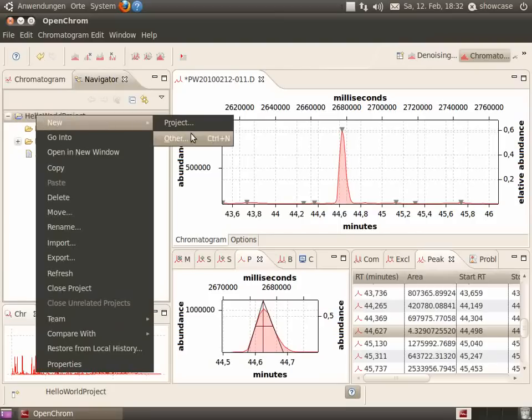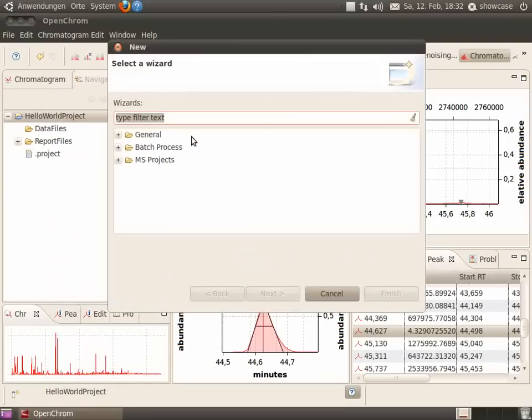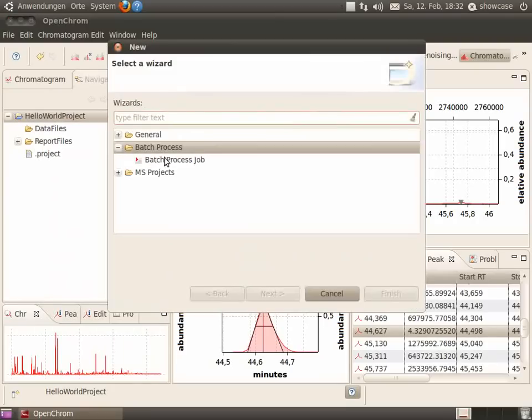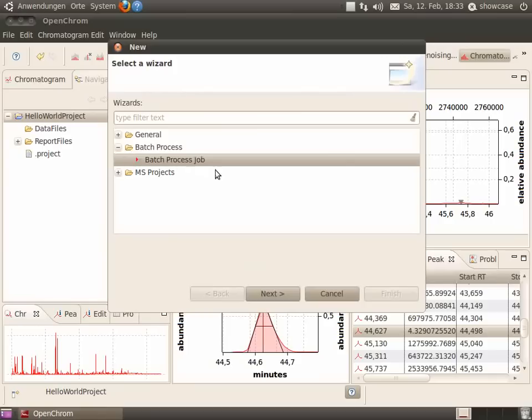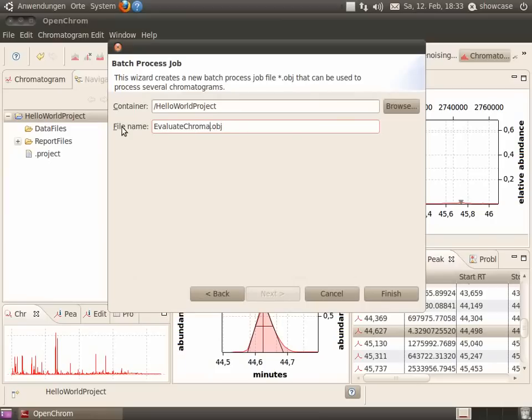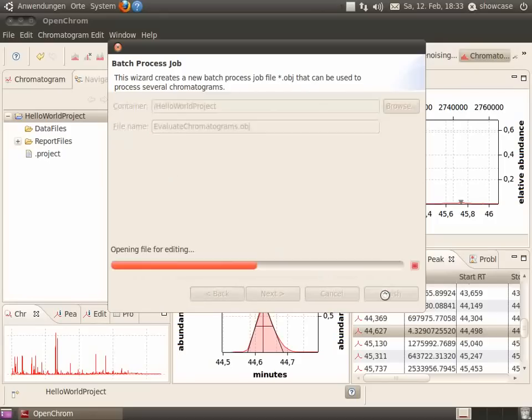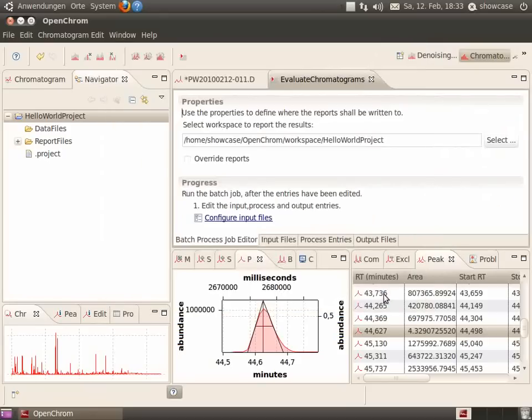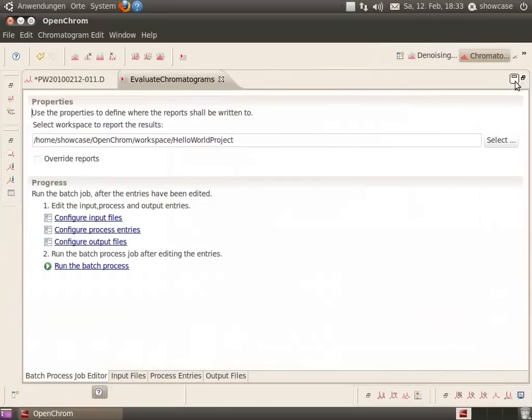Create a new batch process job using the file wizard. Select batch process job and give it a name, for instance, evaluate chromatograms. Finish. And afterwards, you see the process job in the editor.